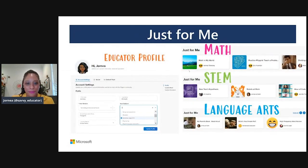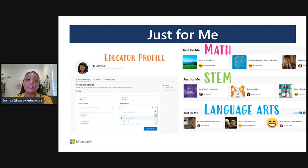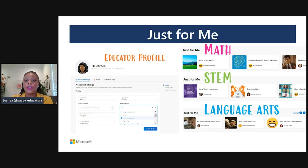And then there's the Just For Me section. This section is based within your educator profile. When you sign up for your Flipgrid account, go to the top right-hand corner of your Flipgrid screen and select your grades and subject areas so the Just For Me section can be built for you. For example, if you are a math teacher, you might see topics like Math in My World or Fraction Flipgrid. If you are a STEM educator, you might see topics about Hour of Code and robotics. If you are a language arts teacher, you might see topics centered around read-alouds, high-frequency words, and writing activities.